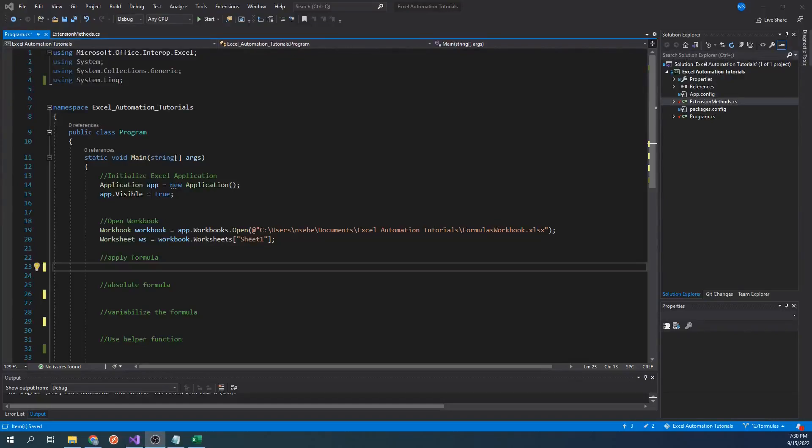Hello everyone. In this video, we will go over how to work with formulas using C-sharp in the Excel Interop library.